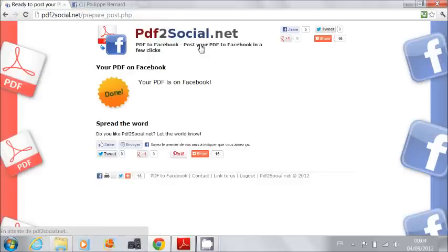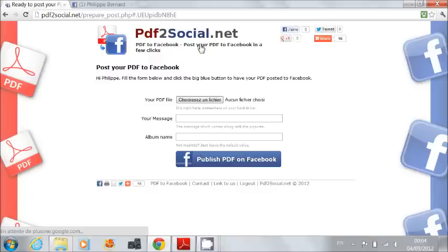This is all. As you can see, PDF2Social.net is a very simple tool. It's completely free. Enjoy. Thank you for watching.